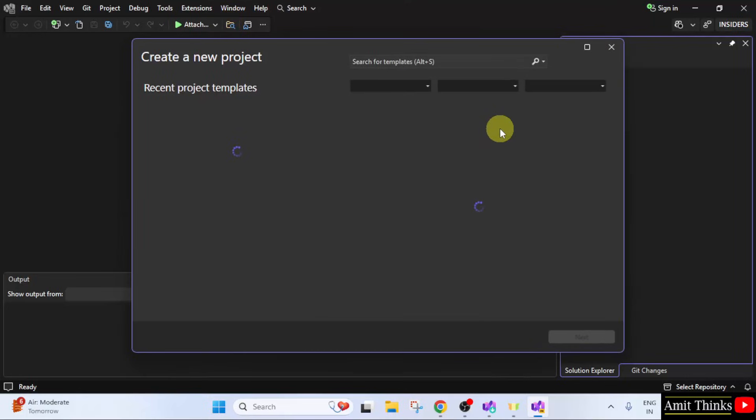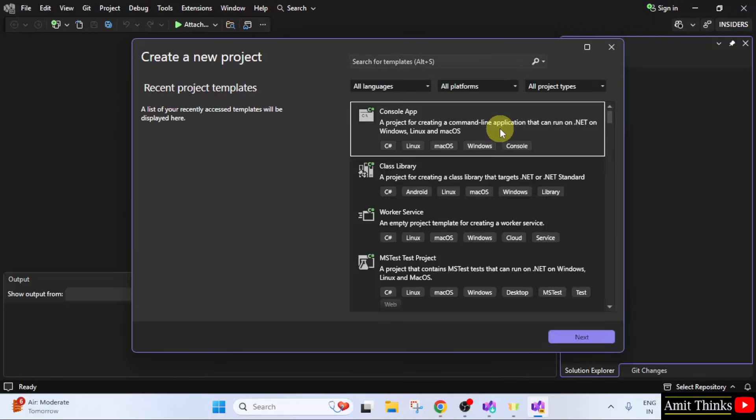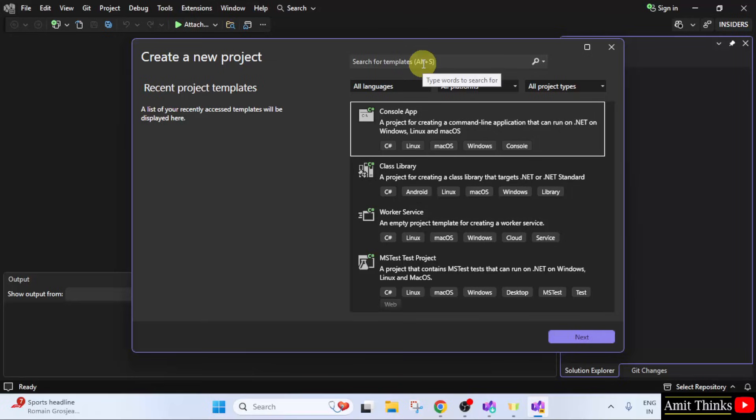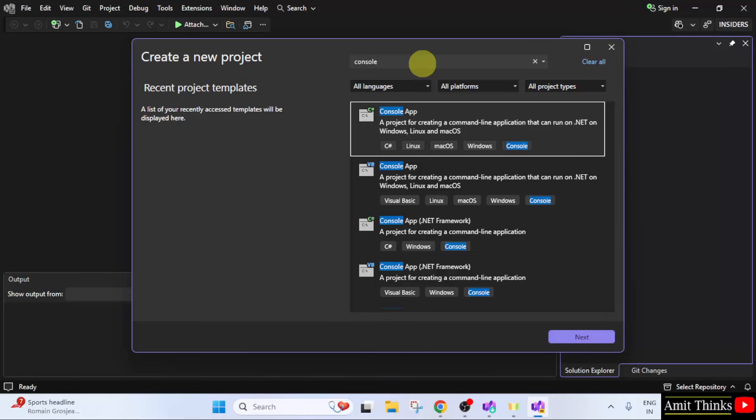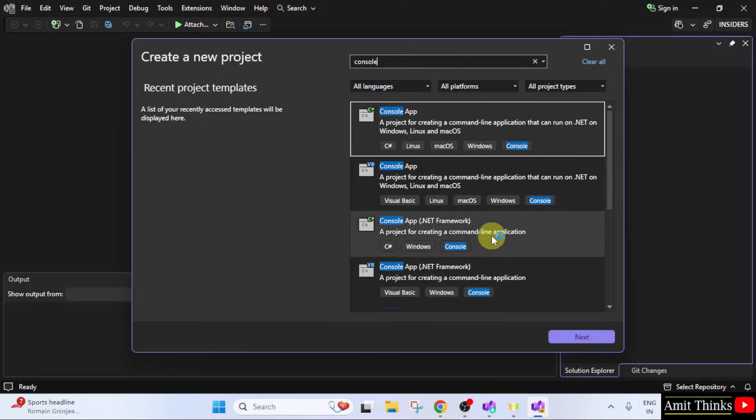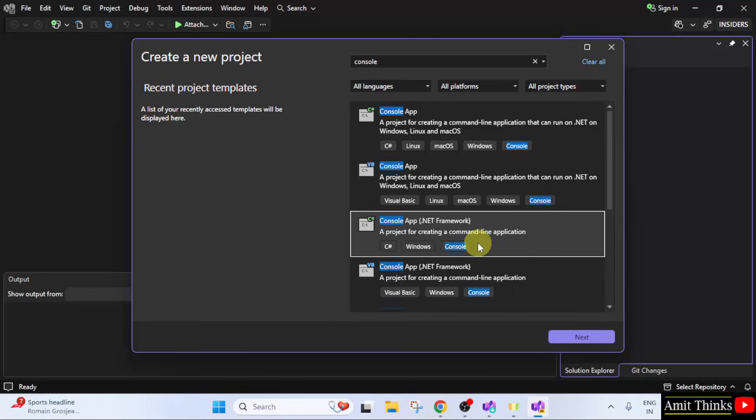Click new and click project. Here different project templates will be visible. Here it is. We are creating a console app. So, you can directly type console here so that you can get different projects related to console. Here it is. I will go for the console app .NET framework. Select this and click next.